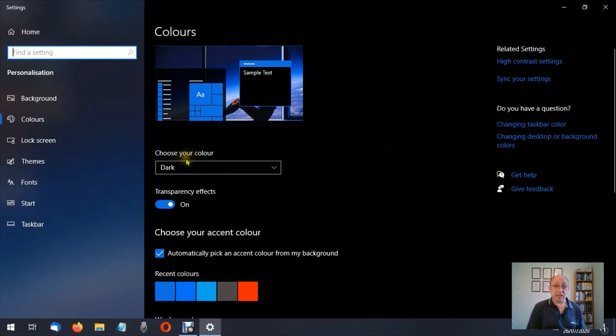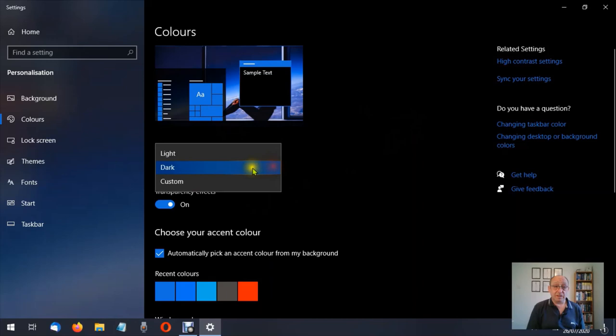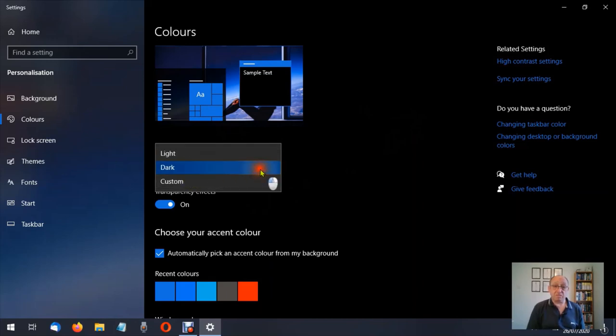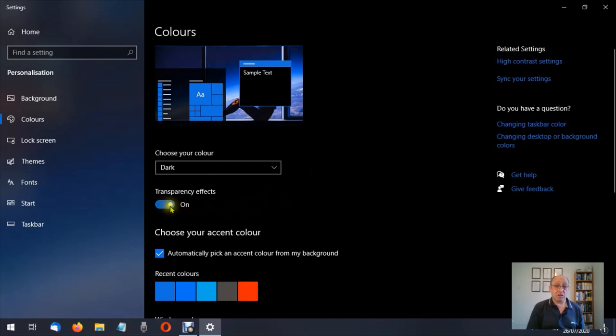And you'll see here choose your color. Click on that. We have light, dark, and custom. I use dark mode. Turn transparency effects I leave turned on.